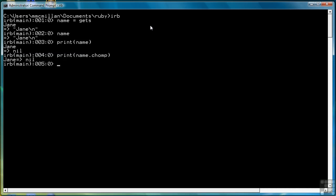So anytime I don't want the newline effect, all I have to do is reference the variable or the string value with chomp, and then the newline is ignored.